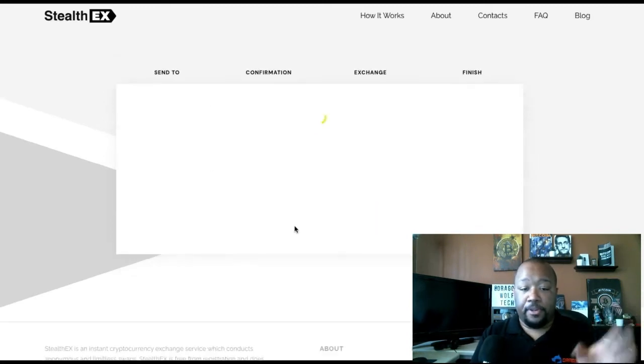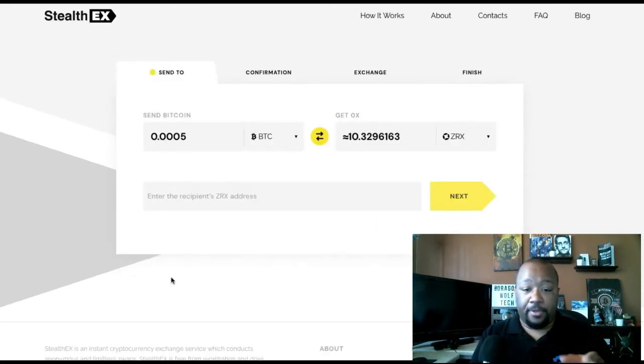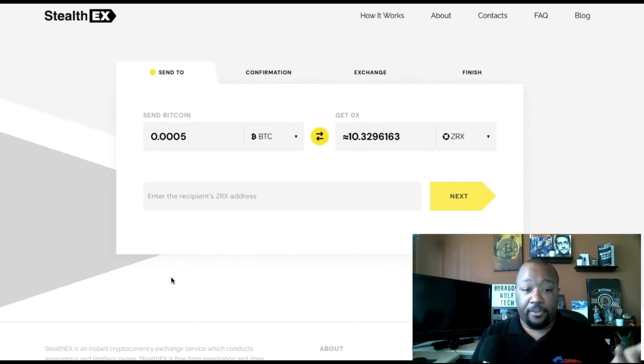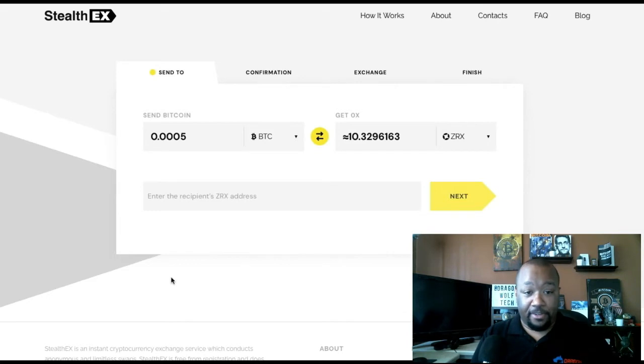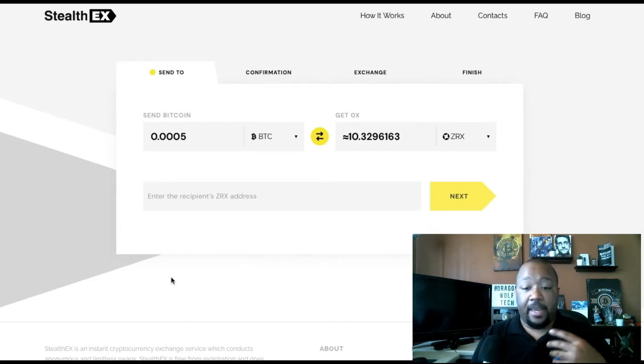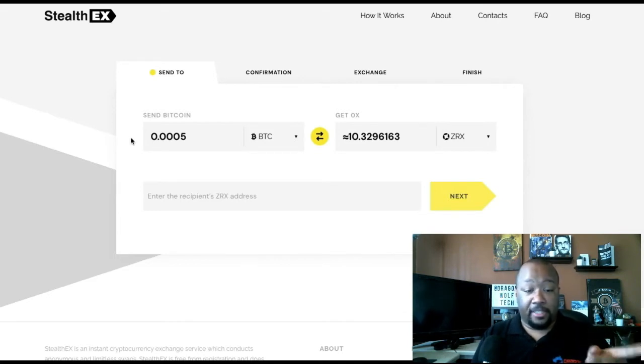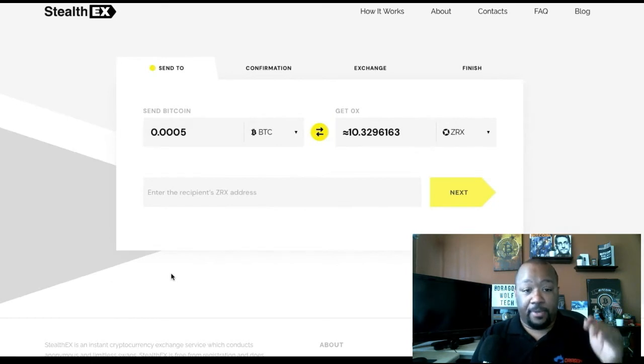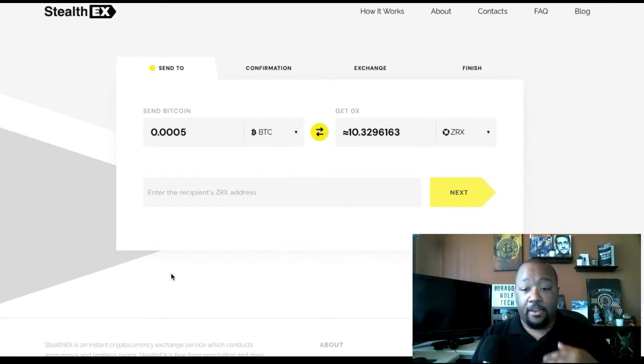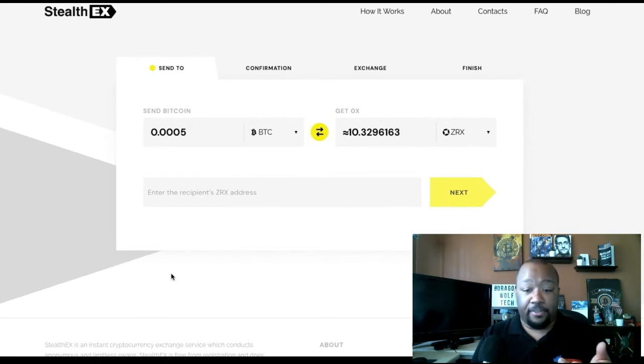When you're ready to swap, pick the currency that you're going to send into the exchange to swap. For example, for this video, we're going to be doing BTC and then we're going to swap it for ZRX. You can either use the dropdown to scroll through and select, or you can just type in the code.